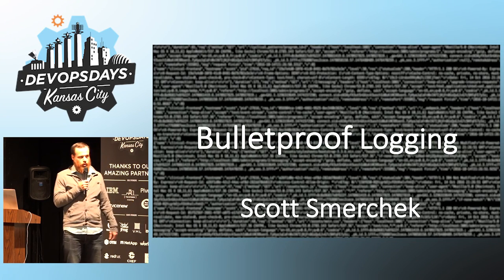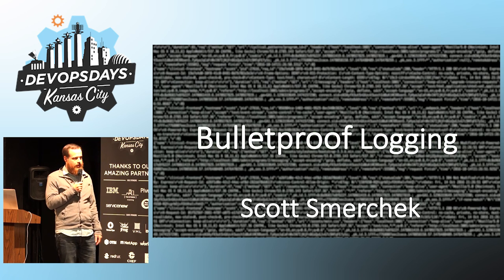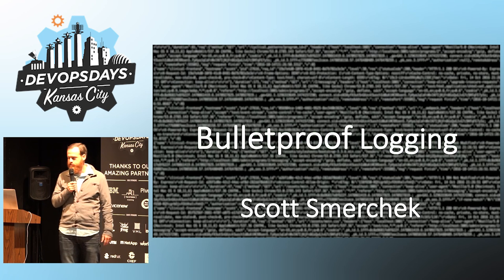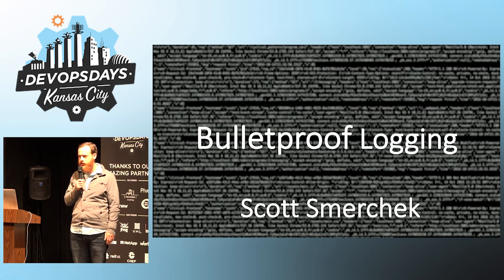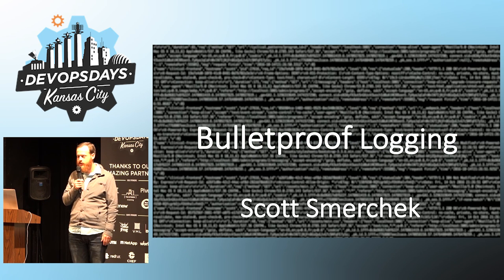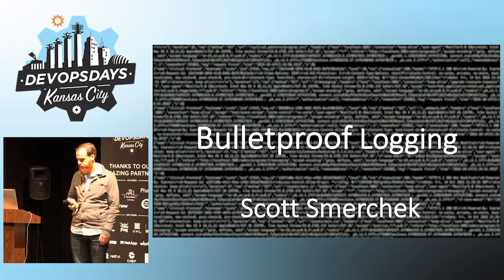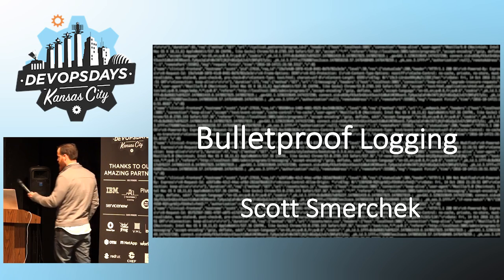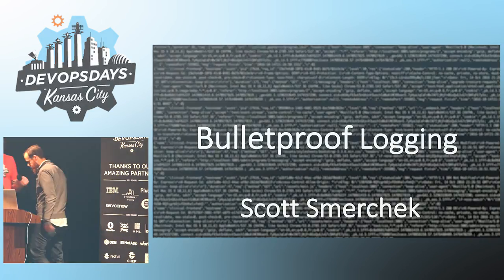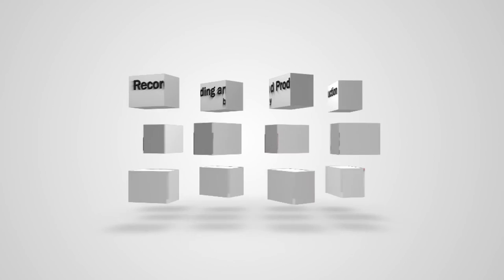So that's Bulletproof Logging, and take care of your logs and they'll take care of you. Awesome. Thank you, Scott.